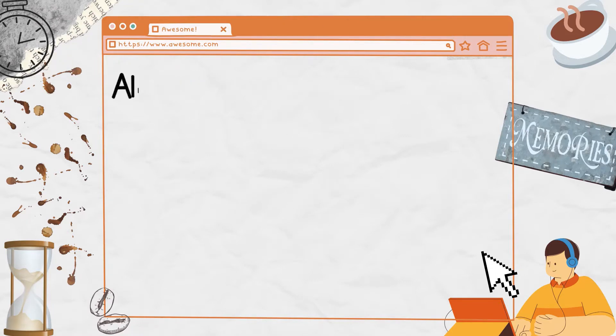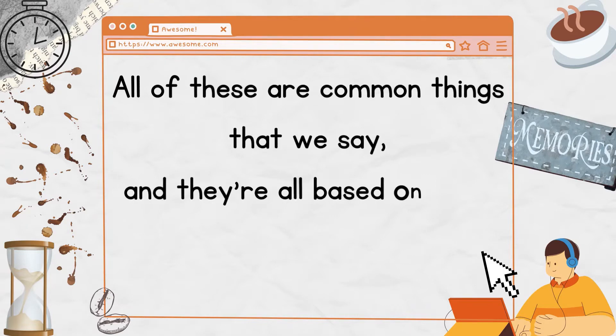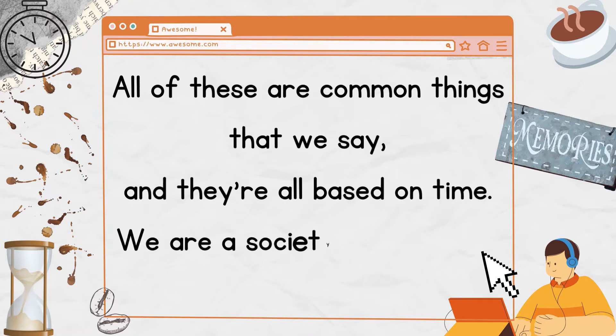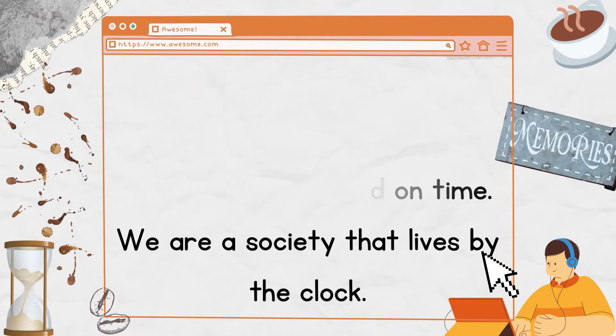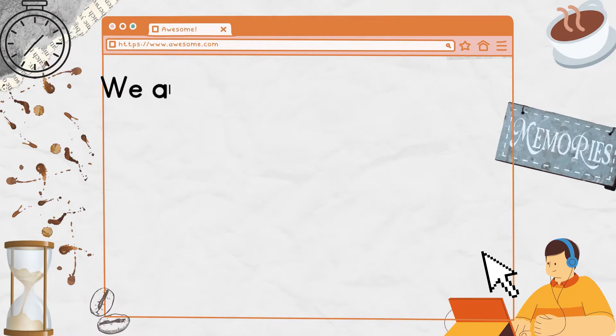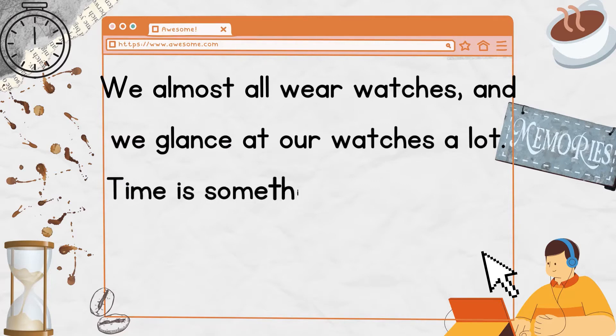All of these are common things that we say, and they're all based on time. We are a society that lives by the clock. We almost all wear watches, and we glance at our watches a lot.